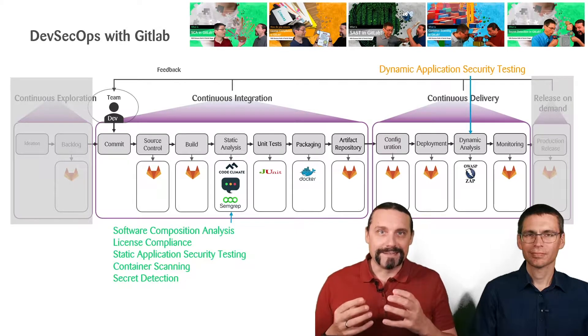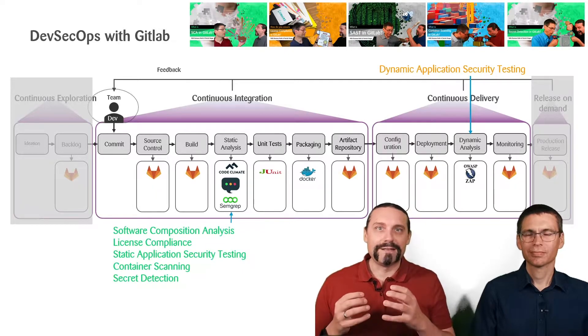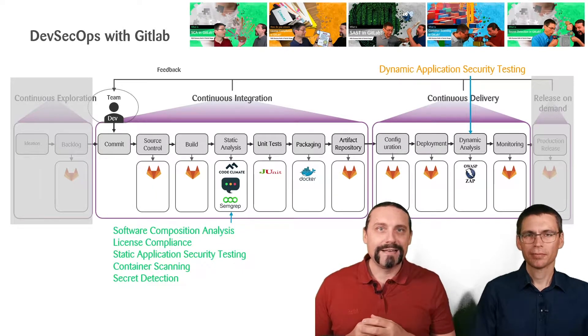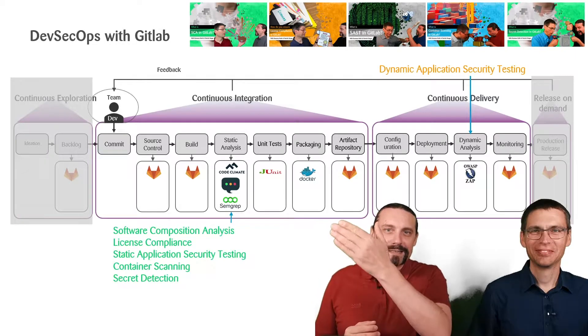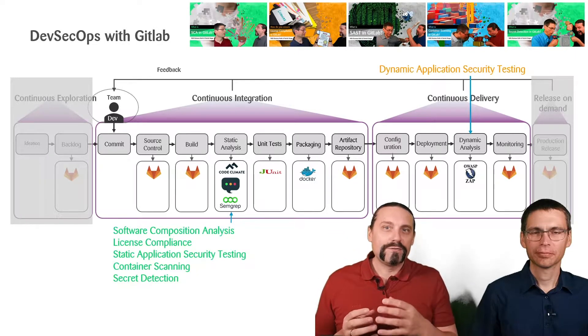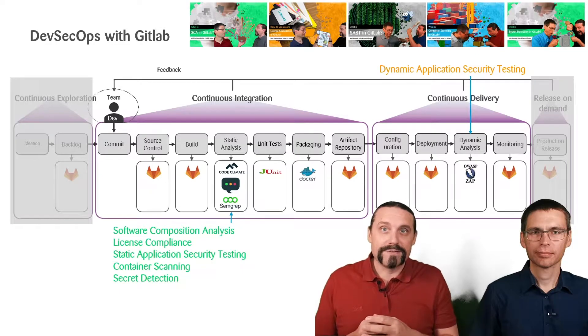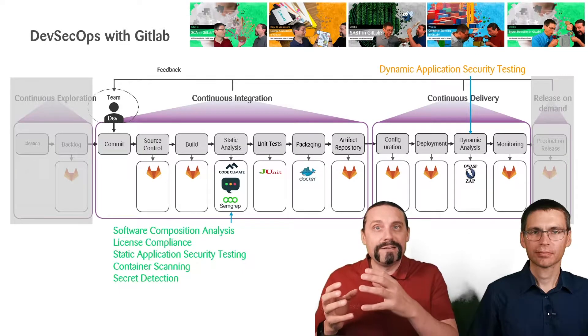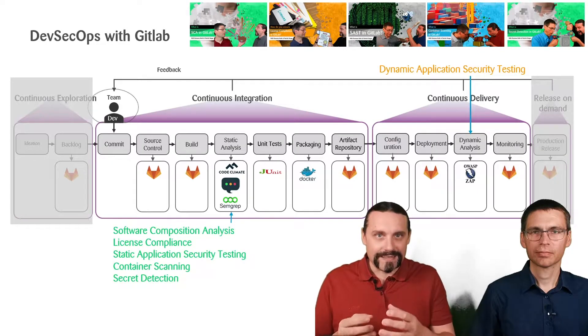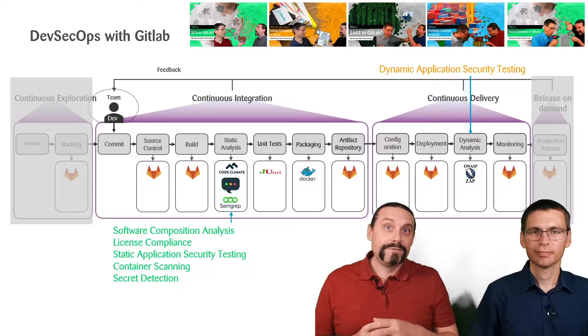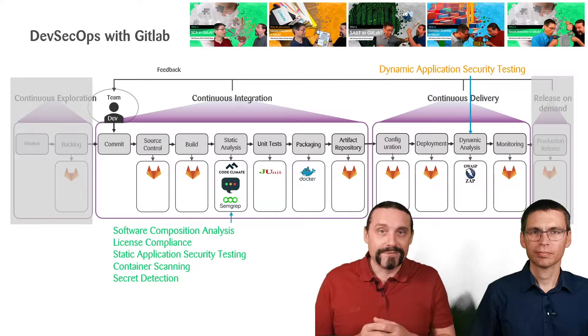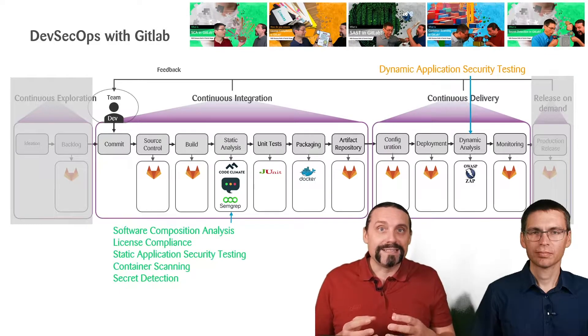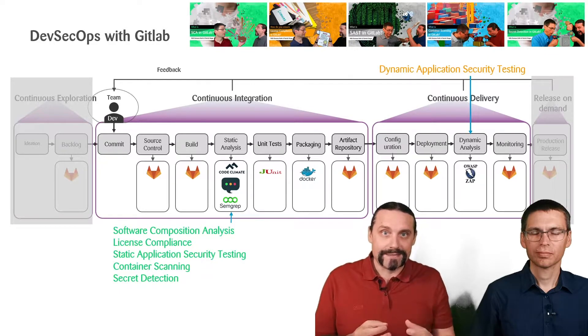And in this session, we will now have a look at dynamic application security testing. As you can see in this picture, all of the tests and all of the videos which we have done have been done in the continuous integration. Now, when we are going into continuous delivery, we of course need a running system.